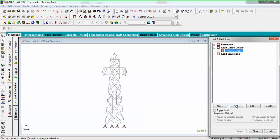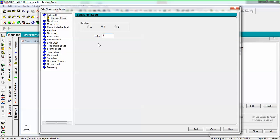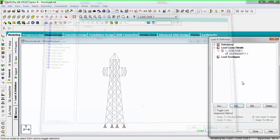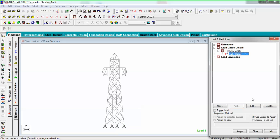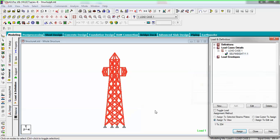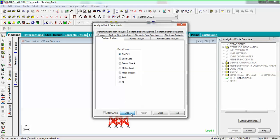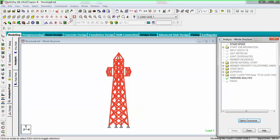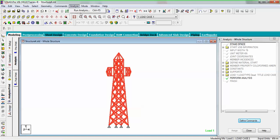Assign self-weight in the minus Y direction with a factor of one, select it and assign it to view. Then go to analysis and print, and run the analysis.